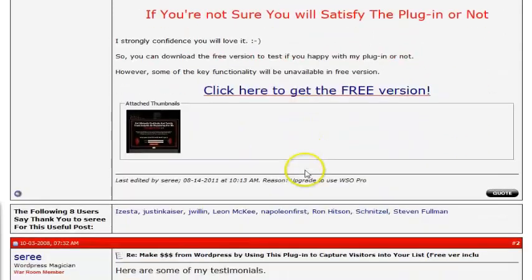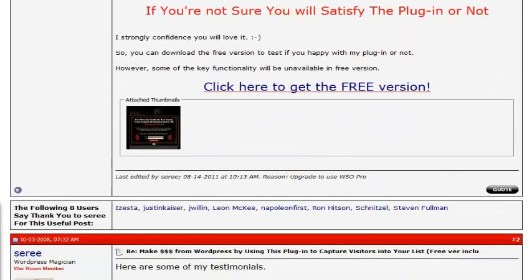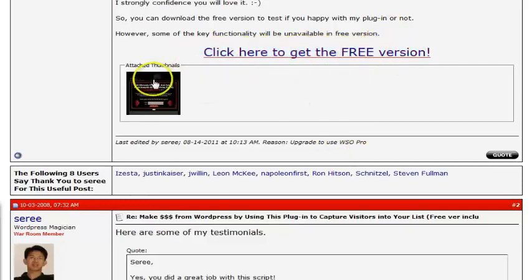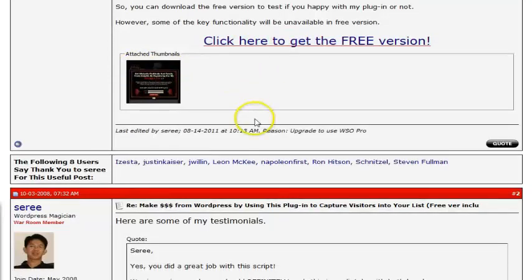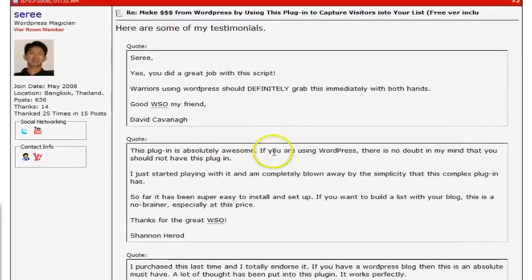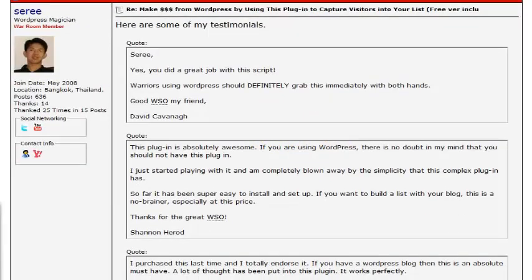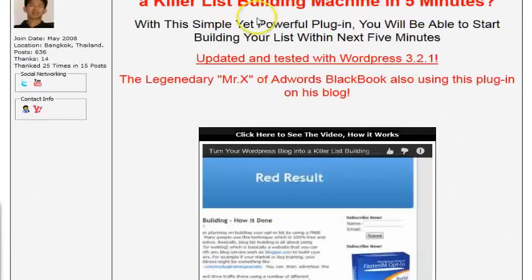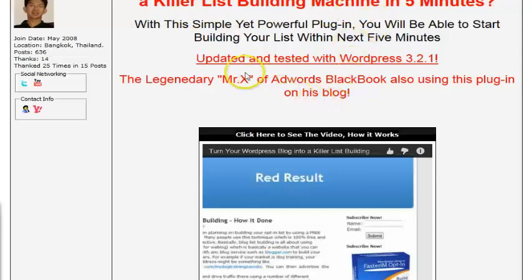It's 28 bucks, can't go wrong. There's a 30-day no-questions-asked guarantee, and they also have a free version available. It has some good comments. So if you want to turn your WordPress blog into a list building machine with an exit pop-up, this is something to check out.